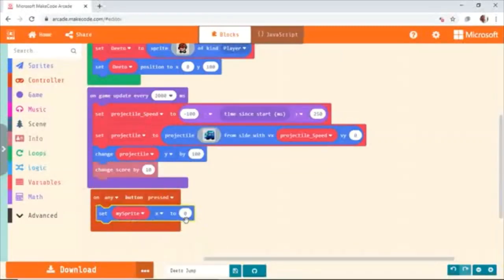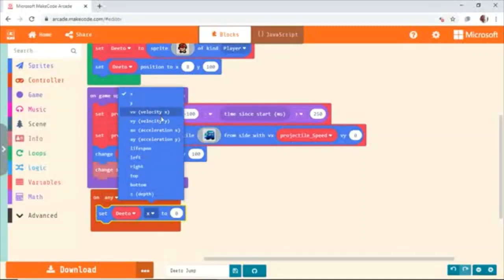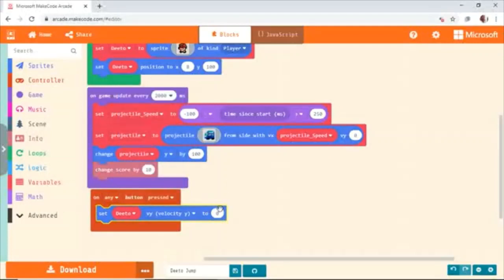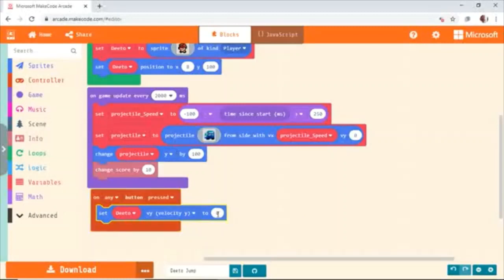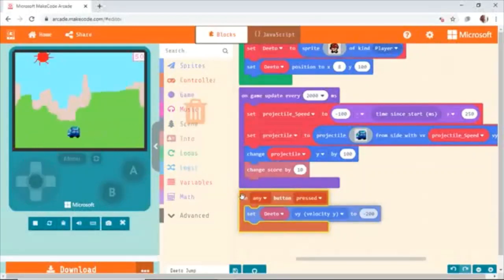We're going to use Dito — we have to change Dito's VY velocity. Velocity is the change of direction. He's going to jump up, so the velocity of Y location is going to change. Let's say minus 200. When I press any key, something should happen. He went all the way up — didn't even come down. Now at least the jumping up works. Let's see how to resolve the coming down part.